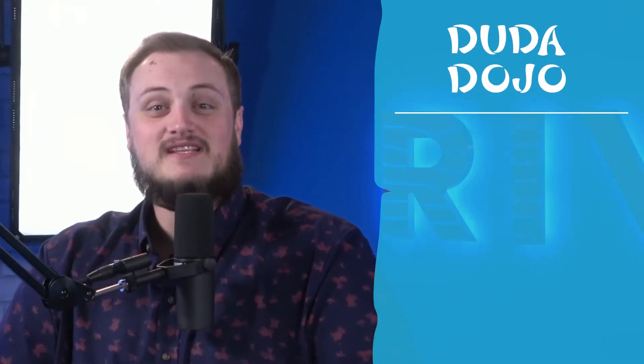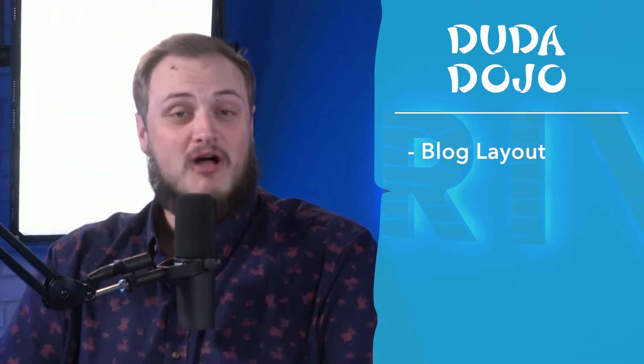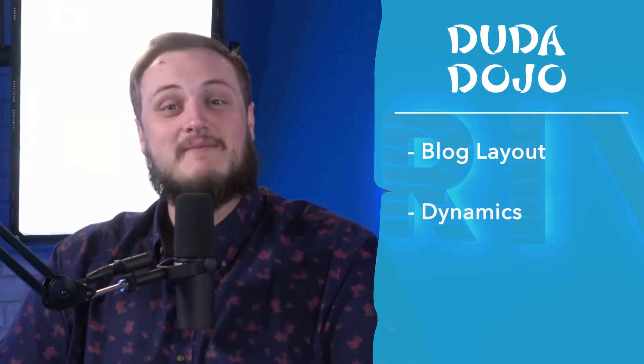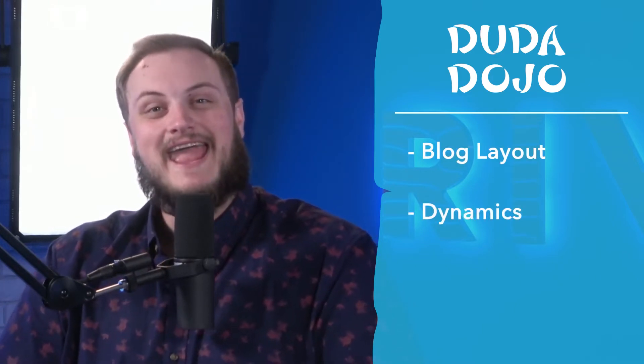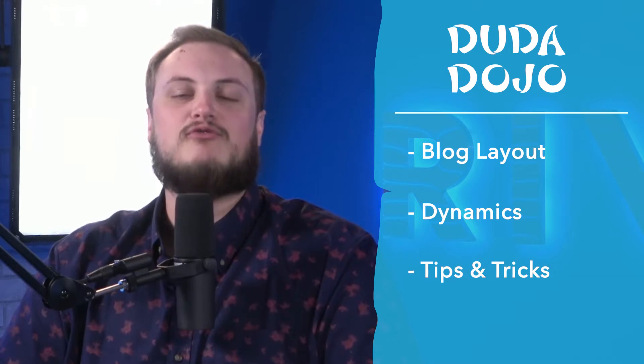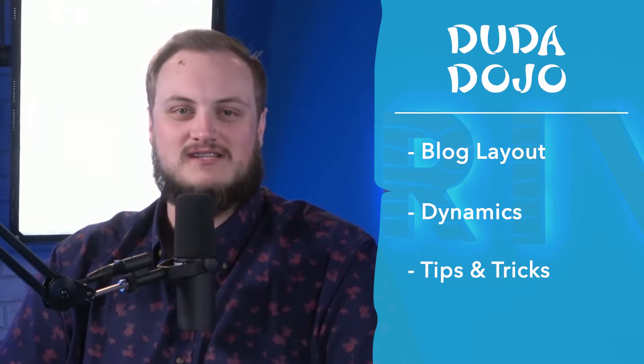In this video, we teach you what the blog layout is, its dynamic capabilities, and a few tips and tricks to improve your blogs. Let's jump in.